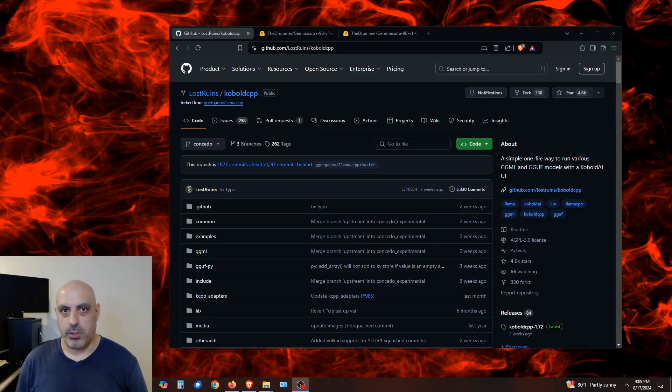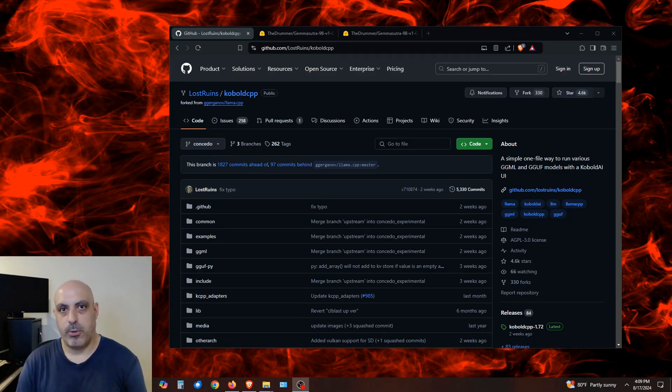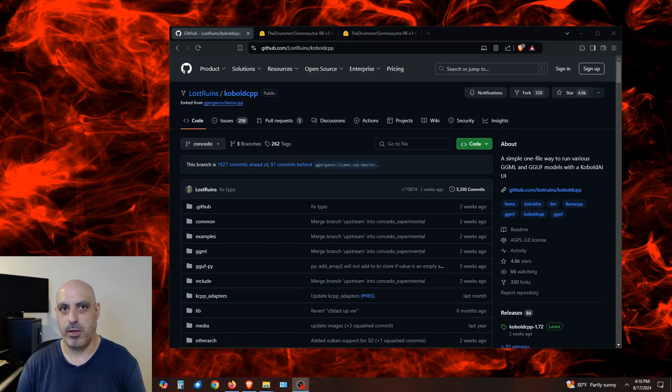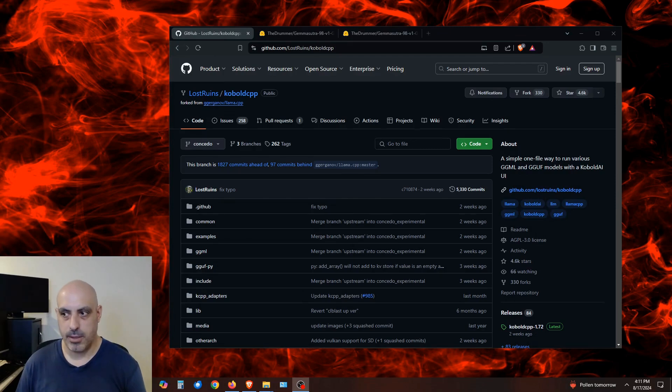Kobold can run the newer tokenizers in some of the state-of-the-art models that text generation web UI and open web UI cannot, at least not as of yet, because they have to be updated. Kobold allows you to run GGUF models, which are especially good for running your own AI locally. GGUF allows you to split the compute across your CPU and your GPU, or just use a CPU if you don't have a GPU. This will run the usual language models that you can get from Hugging Face.